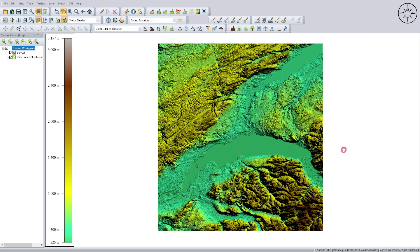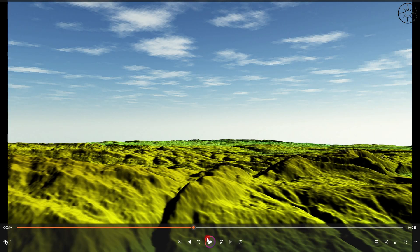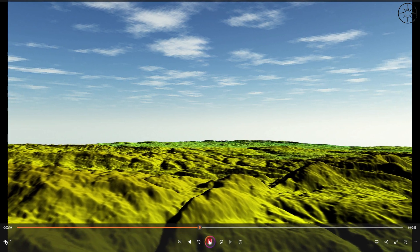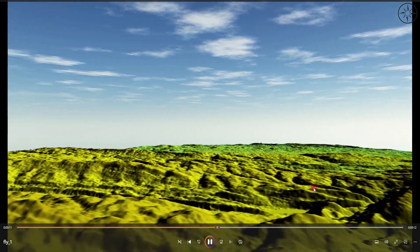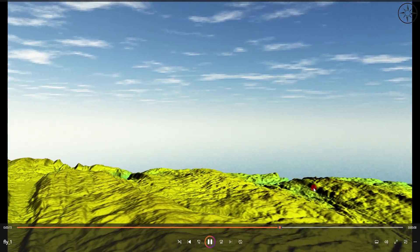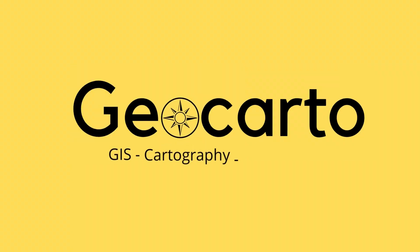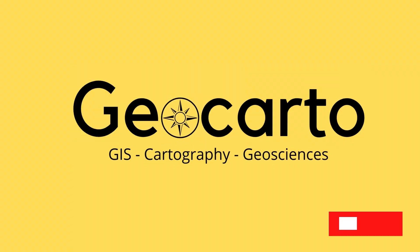In this tutorial we are going to use Global Mapper to create a 3D animation that looks just like this one and export it as a video. Welcome to GeoCarto, a channel dedicated to GIS, cartography, and geoscience, so subscribe if you want to get more tutorials.